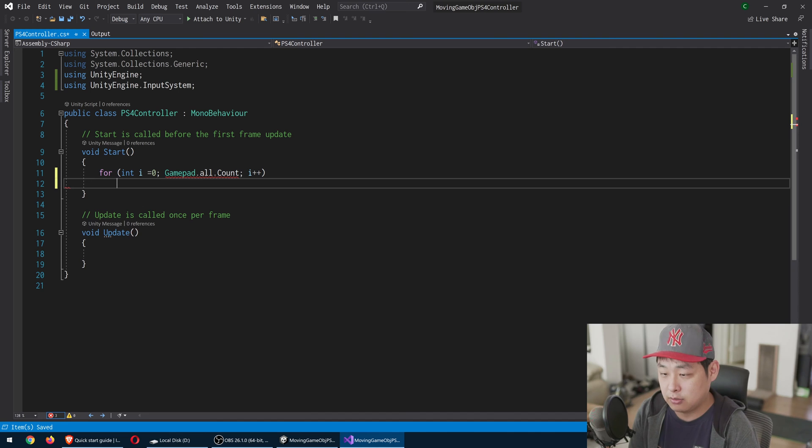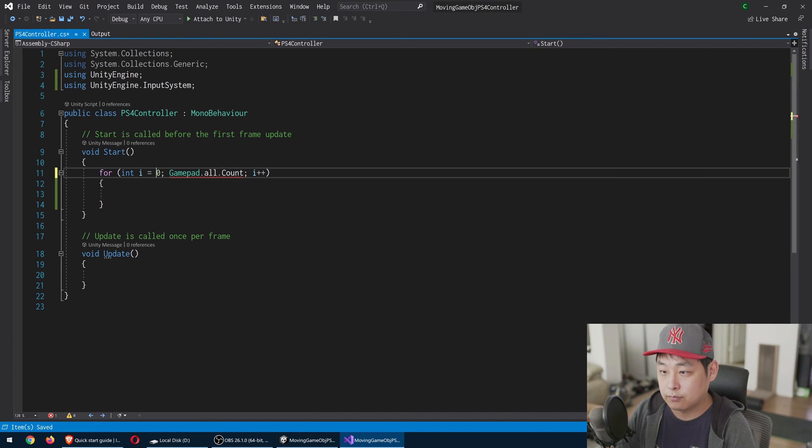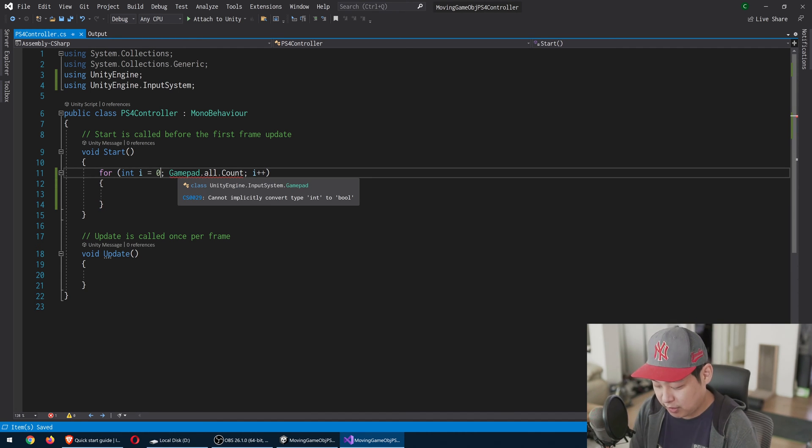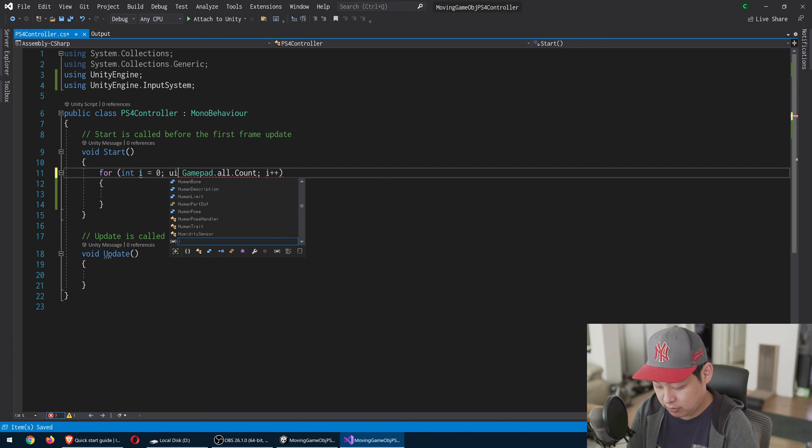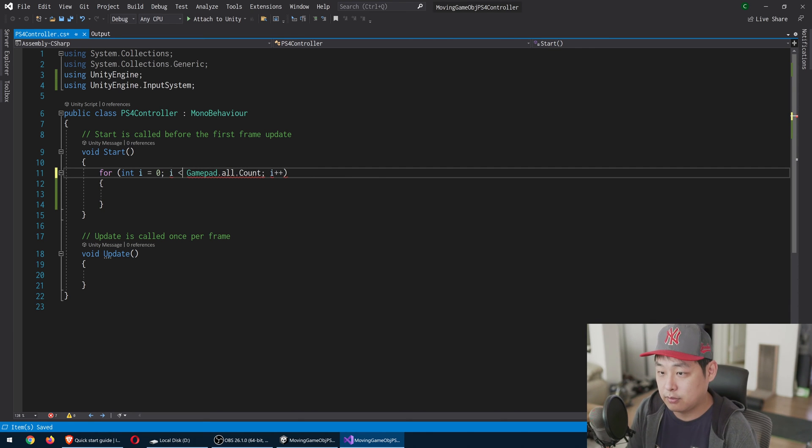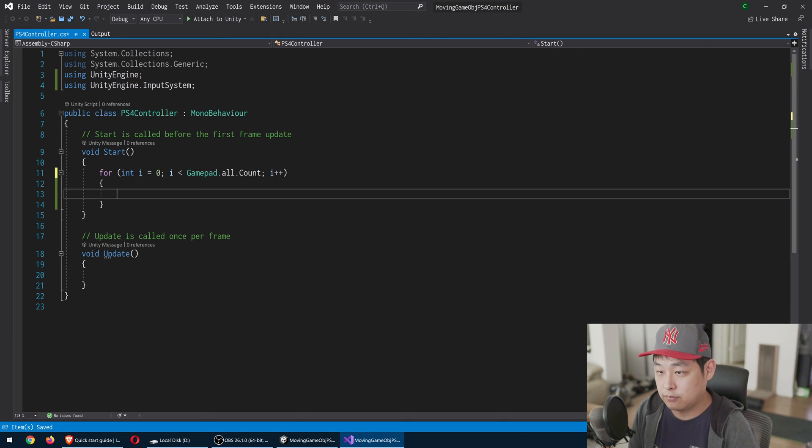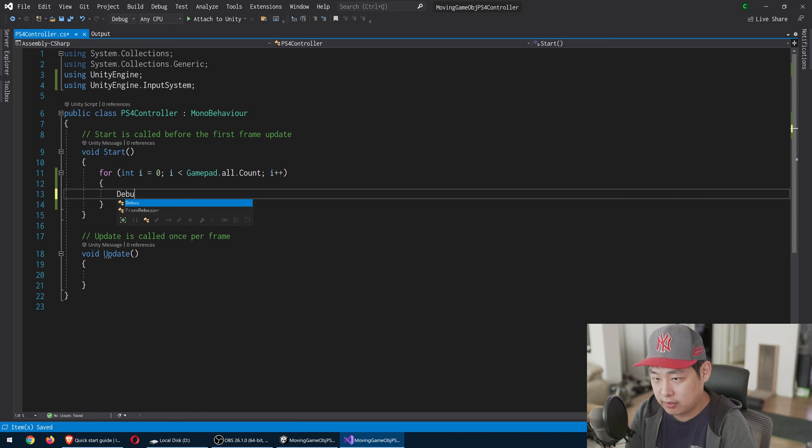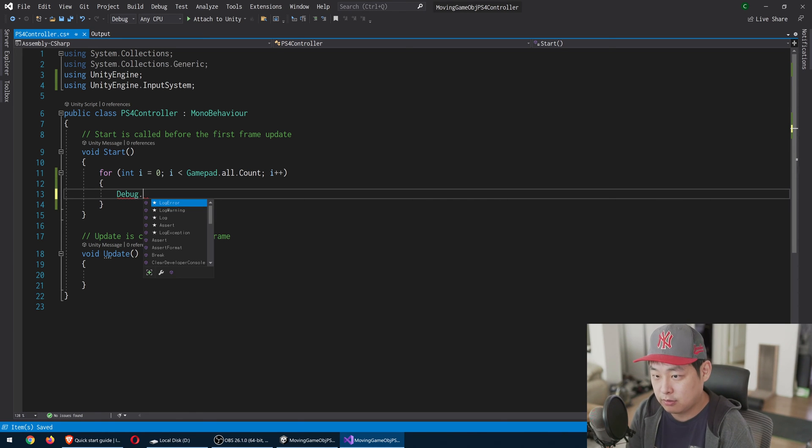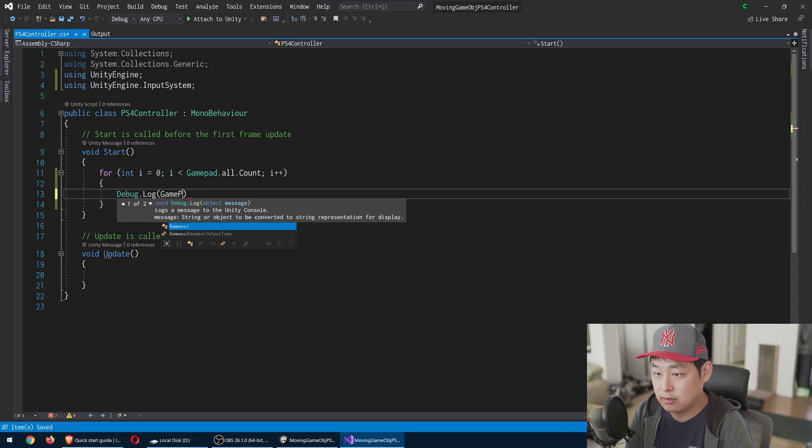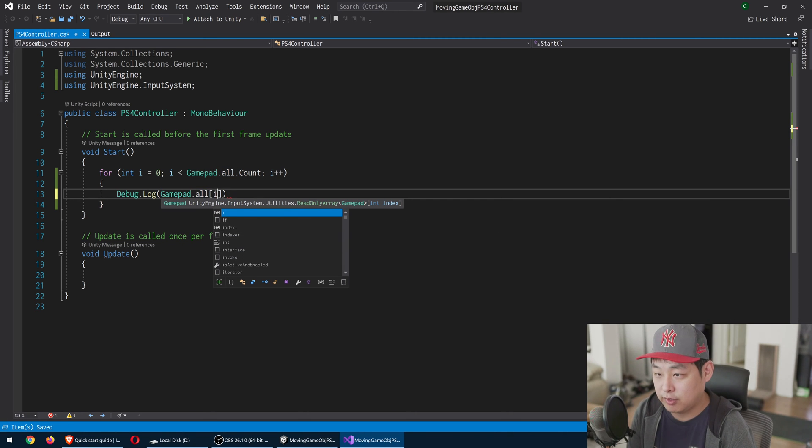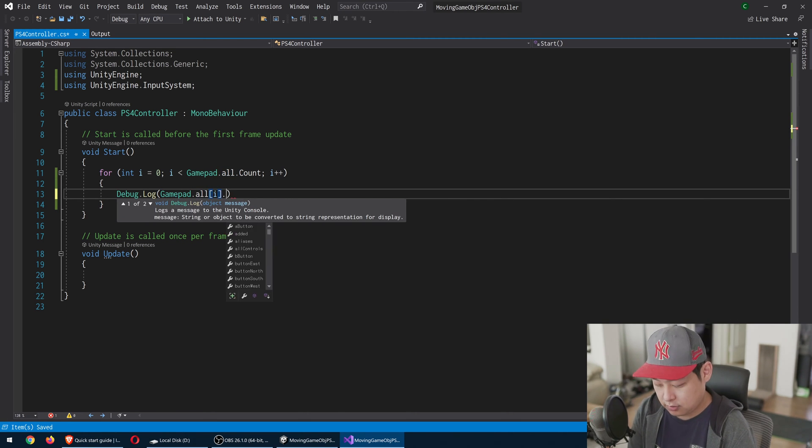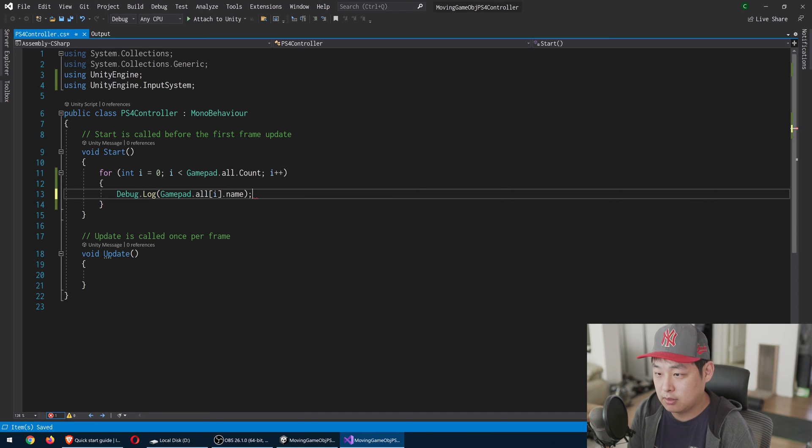We're going to repeat this as many as the total number of controllers that are connected. Control S to save, and we're going to get the names of the gamepads. Go through the index, get the name, and log it.